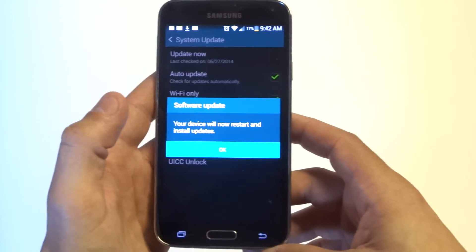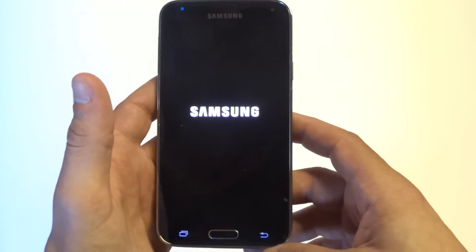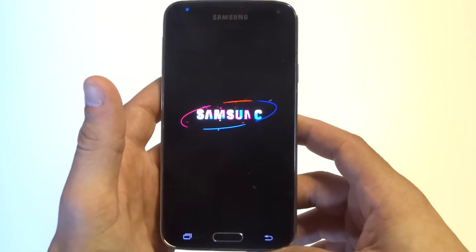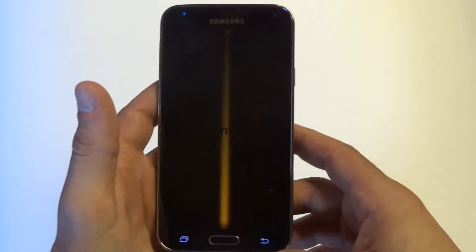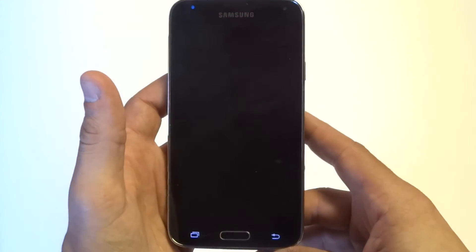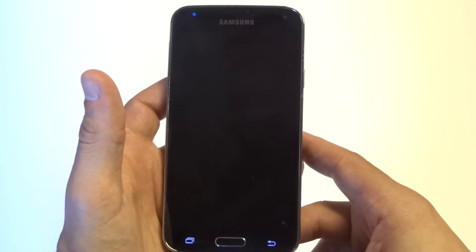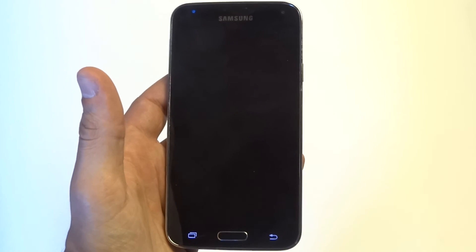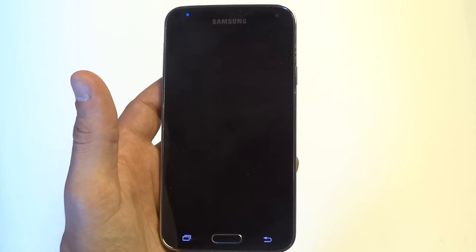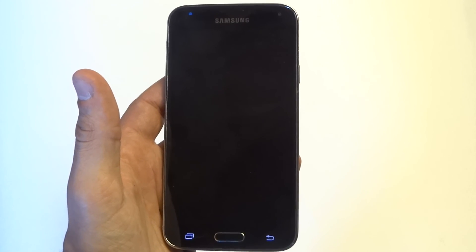Be sure when you're updating your device that you're not going to be expecting any calls or anything, because it is going to restart your device. Anyways guys, as always thanks for watching this video, stay tuned for more and be sure to subscribe to our channel.